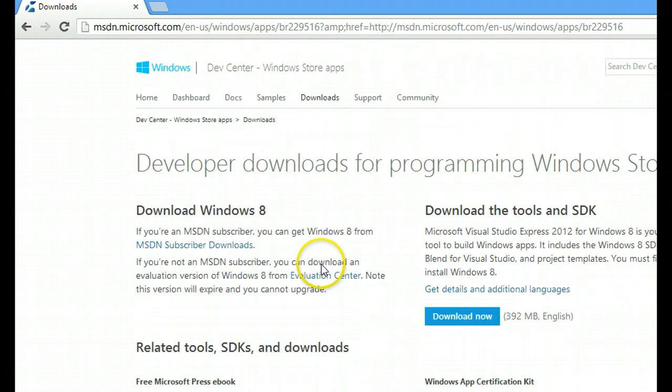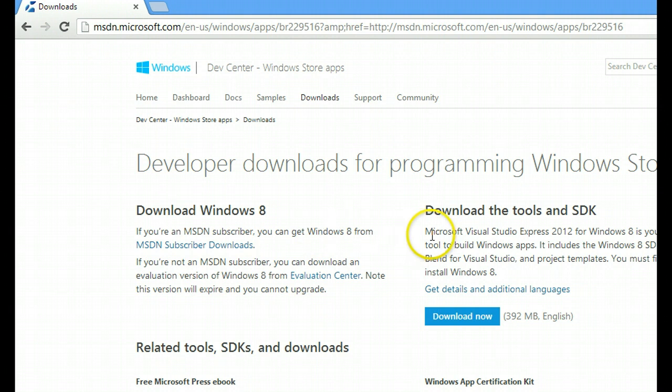Obviously, to program Windows 8 apps, you need Windows 8. So if you have not gotten it, please go and get it. If you have, you can proceed to download tools and SDK over here.